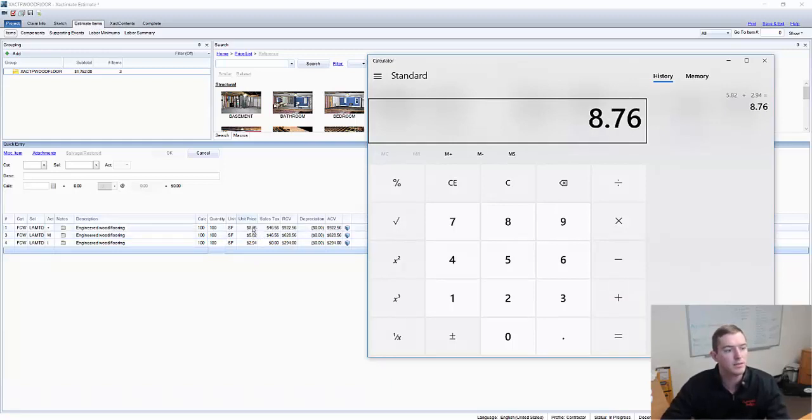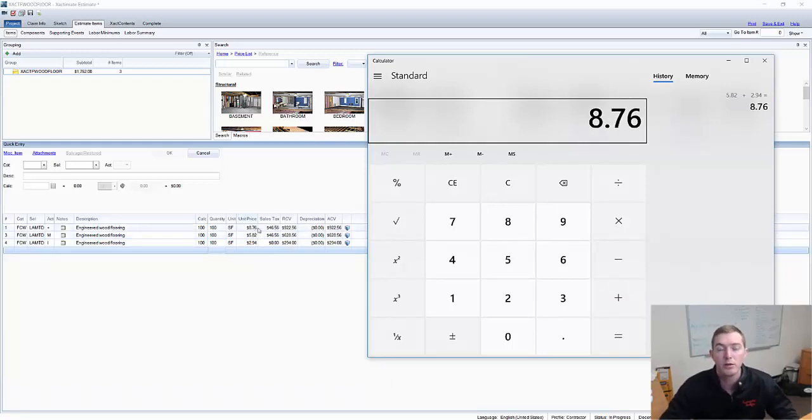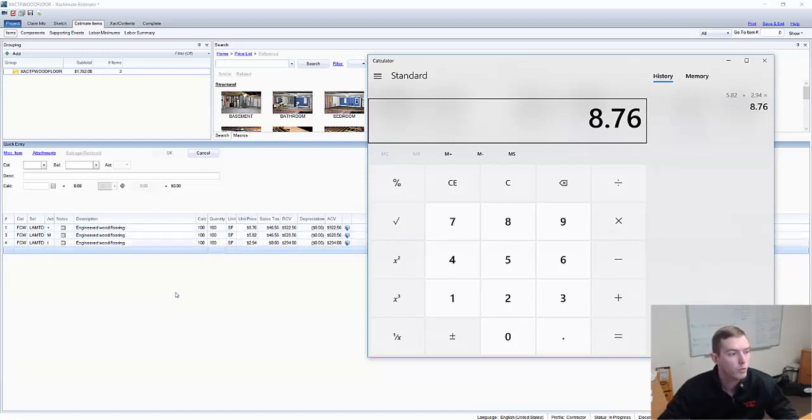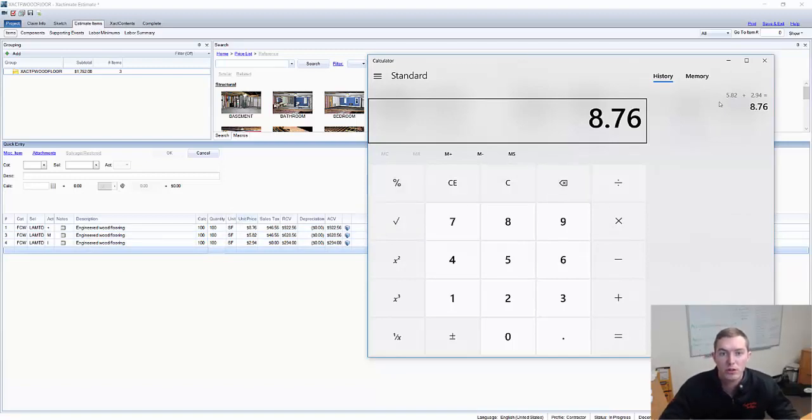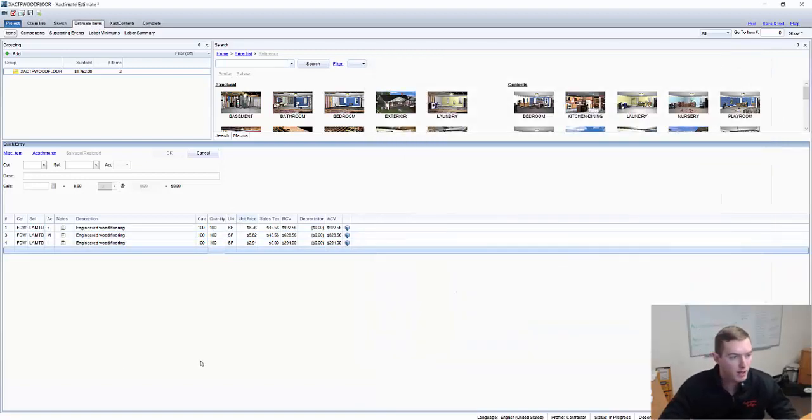And that will come out to $876. So we can confirm that breaking up the replace line item for engineered wood flooring will break down equally into material and install. Make sense? Just good to confirm.